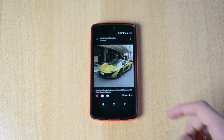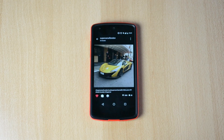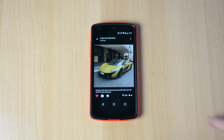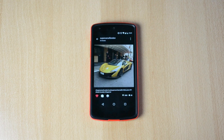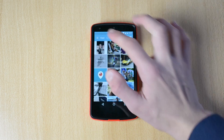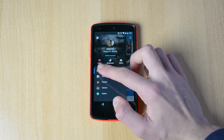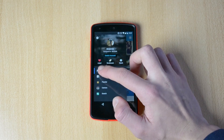Now that Instagram has added longer descriptions on images, normally you'd have to click 'more' if it's quite long — but with this app you don't have to click 'more,' which is really cool.